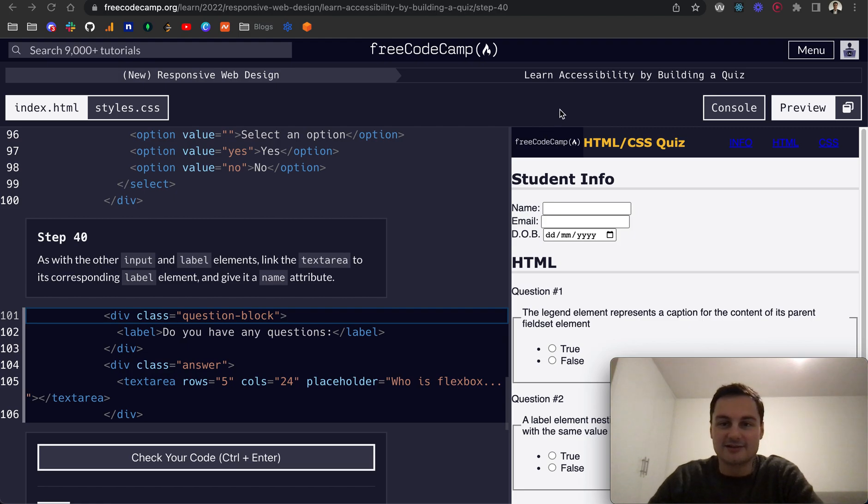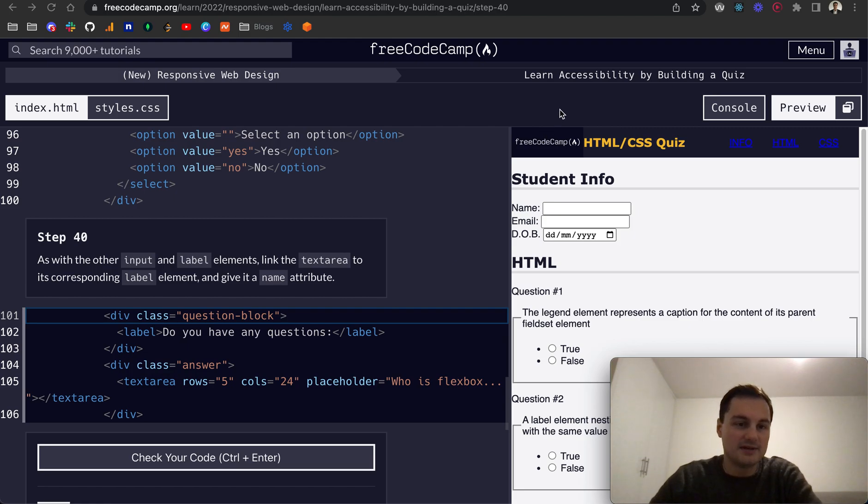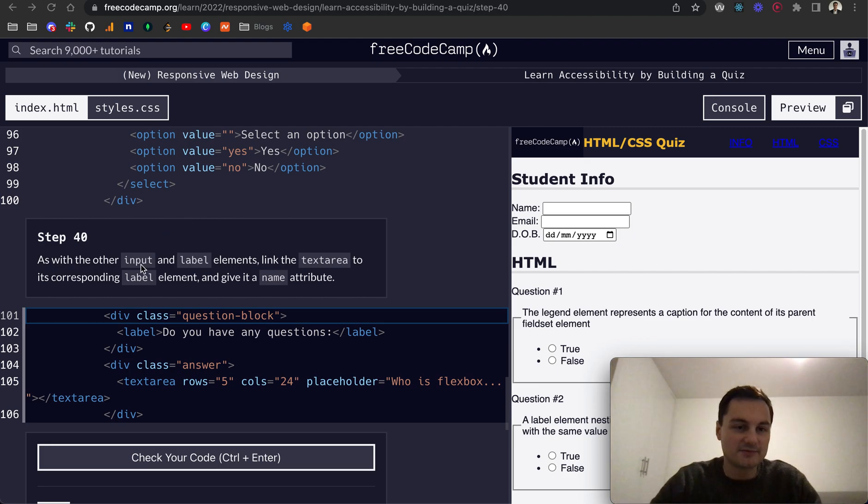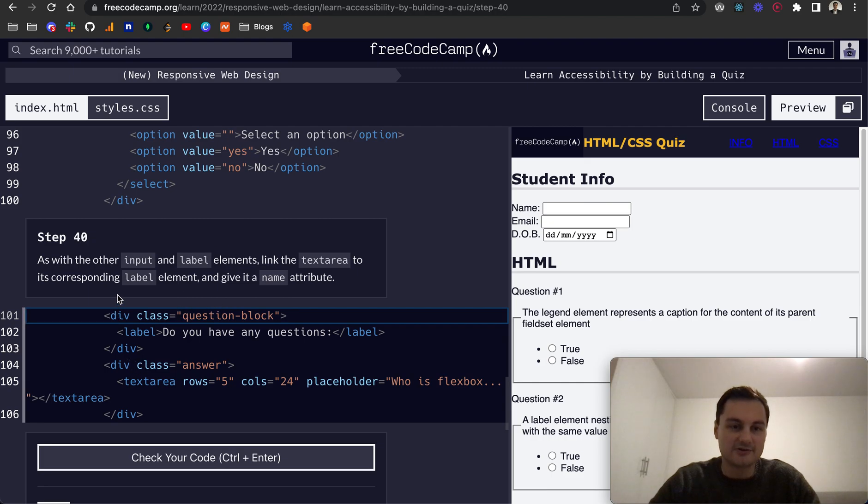I'm going to continue on the Learn Accessibility by Building a Quiz on FreeCodeCamp and we're on step 40 now. So as with the other input and label elements, link the textarea to the corresponding label element and give it a name attribute.